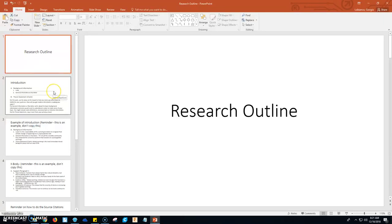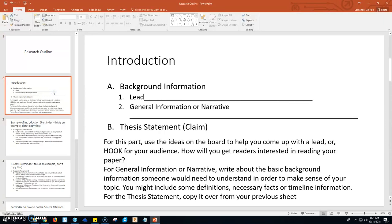The first paragraph of your research paper is your introduction. Your introduction has three parts to it: the lead, the general information or narrative, and then the thesis statement. All three of these parts — because you may have more than one sentence for general information — make up your introduction, your first paragraph.